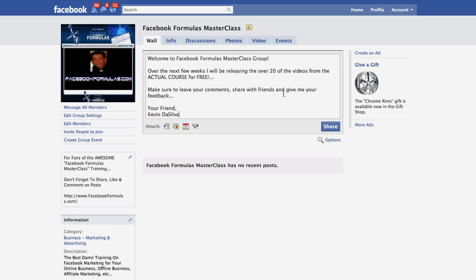We've done all of our research and come up with formulas that are going to allow you to kill it instantly. This course is going to have 25 different modules and close to or over 100 videos. We're going to be covering everything from the most basic to the most advanced — including things not only about Facebook, but how to connect Facebook to YouTube and Twitter, how to create a syndicate, and how to use podcasting.